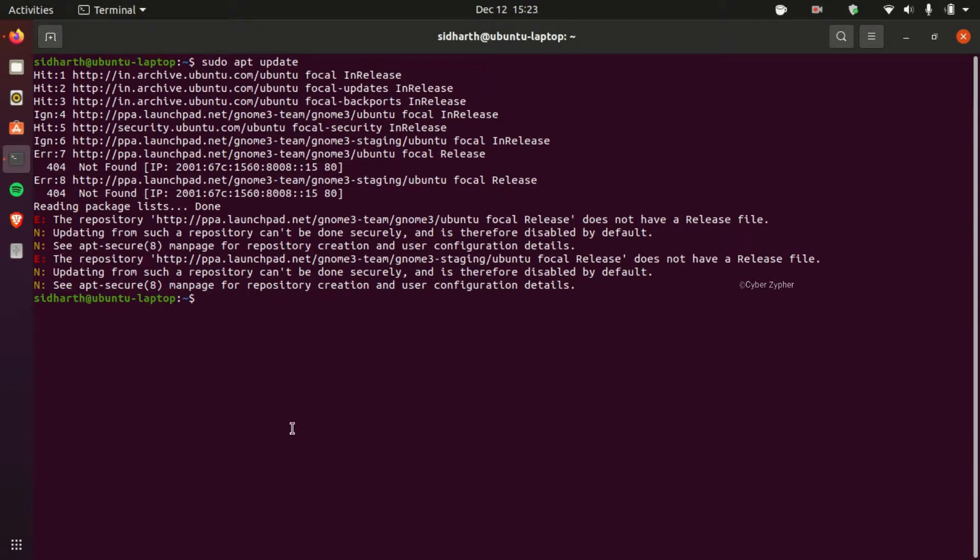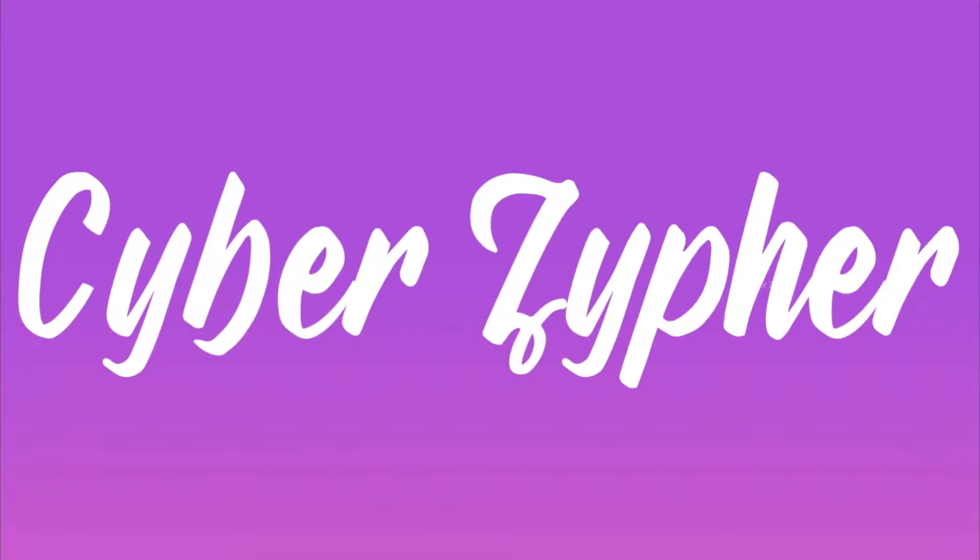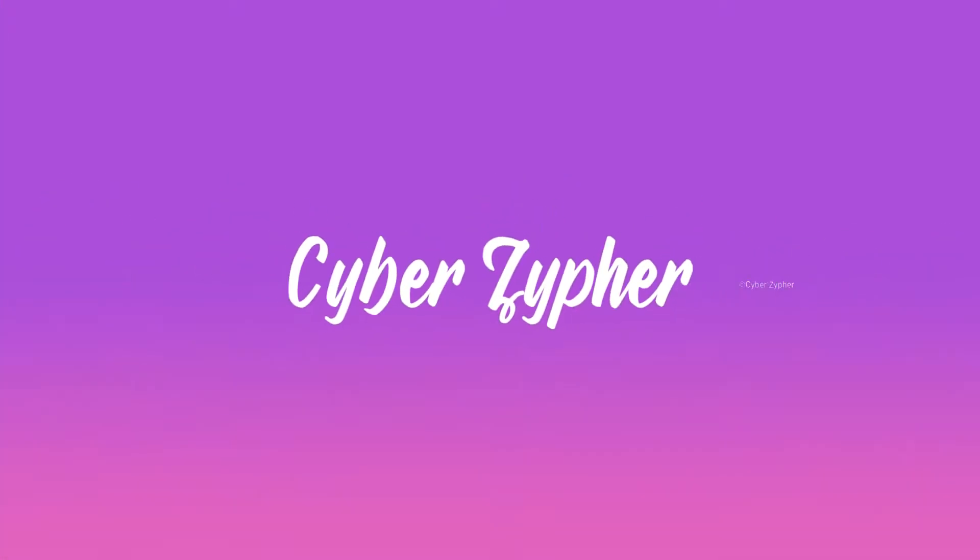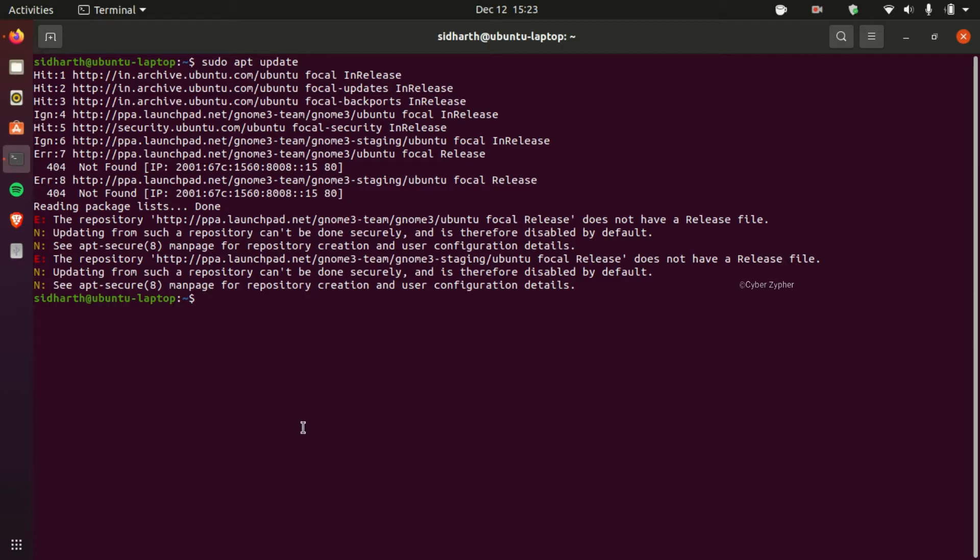So the reason behind this is because when you add a new repository in your Ubuntu system and it is an invalid repository, you get these errors.